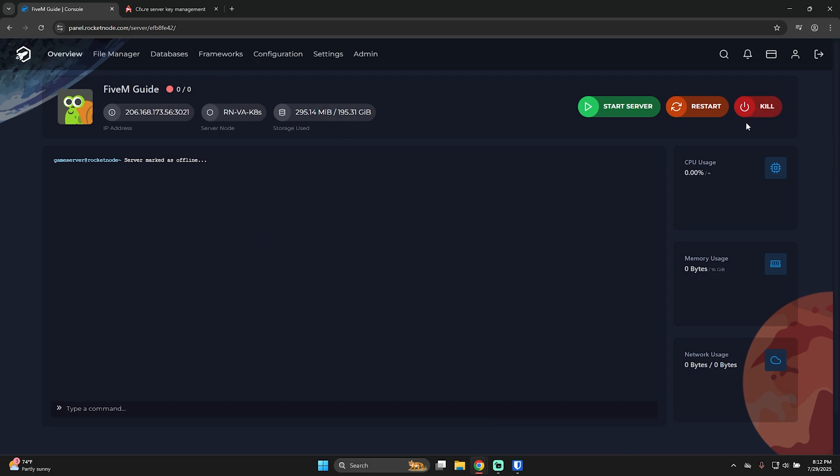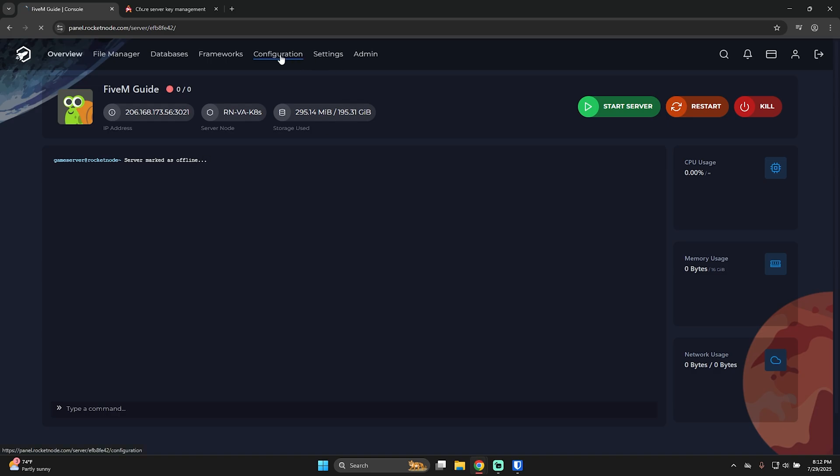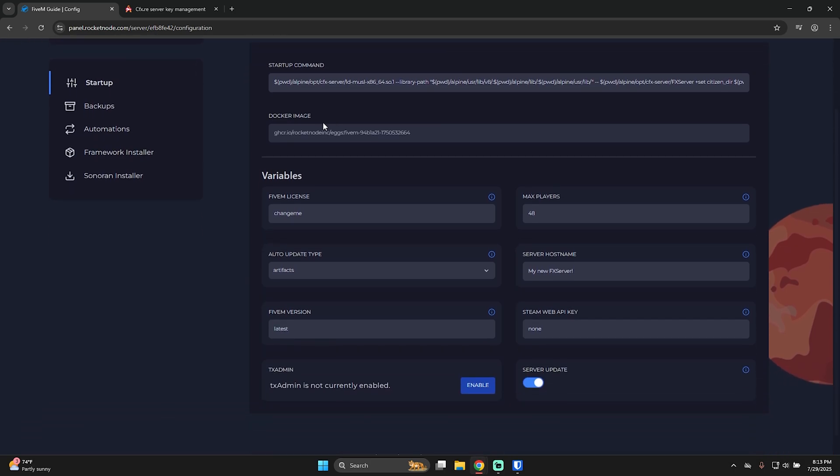If your server is on or you accidentally started it, make sure it's turned off. If this dot here is red, then yeah, it means it's off. And it also says server marked as offline. Now, let's go to configuration. And here, as you can see, we have multiple things and variables that we can play with.